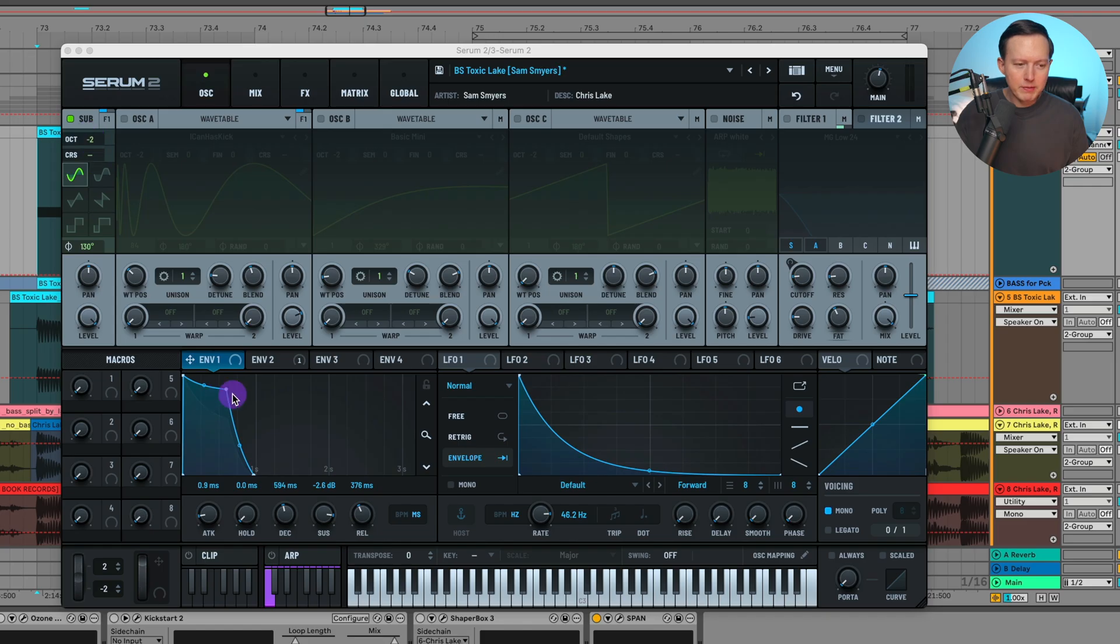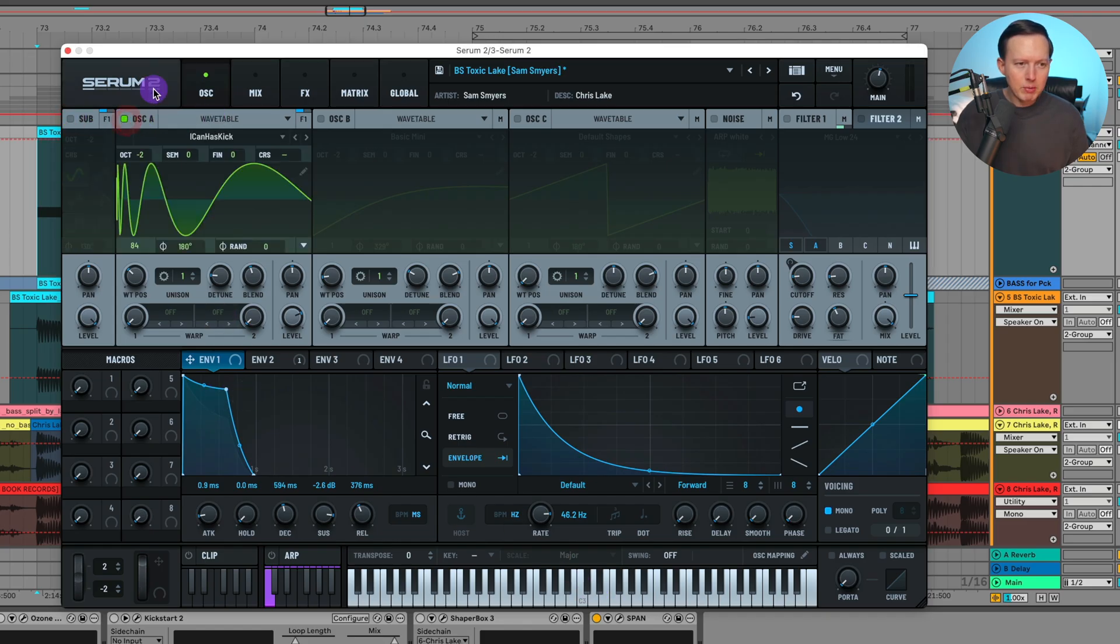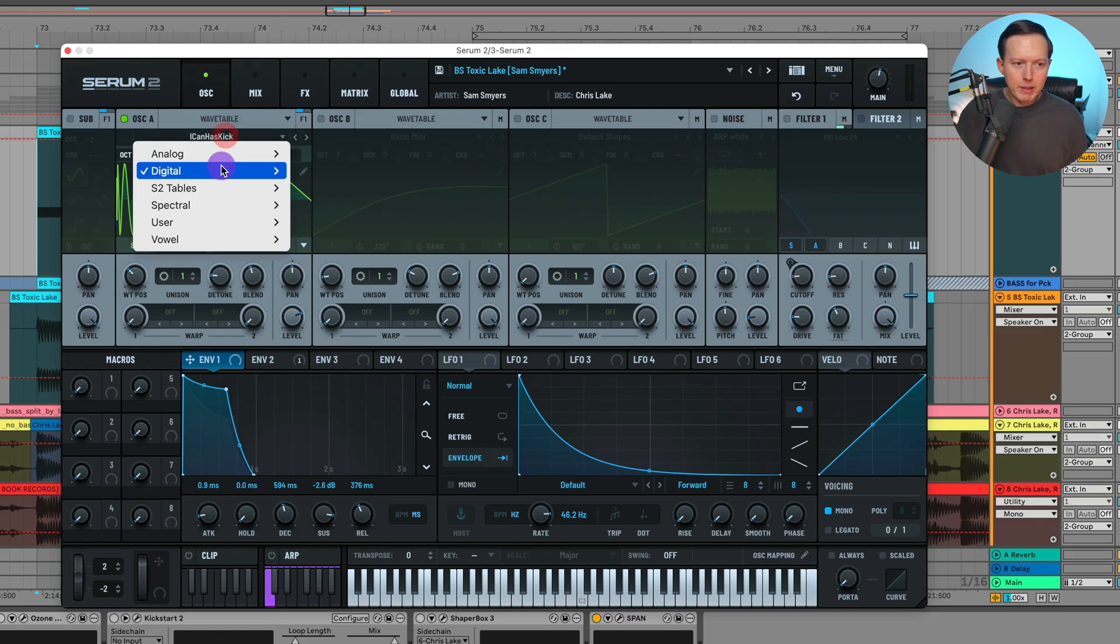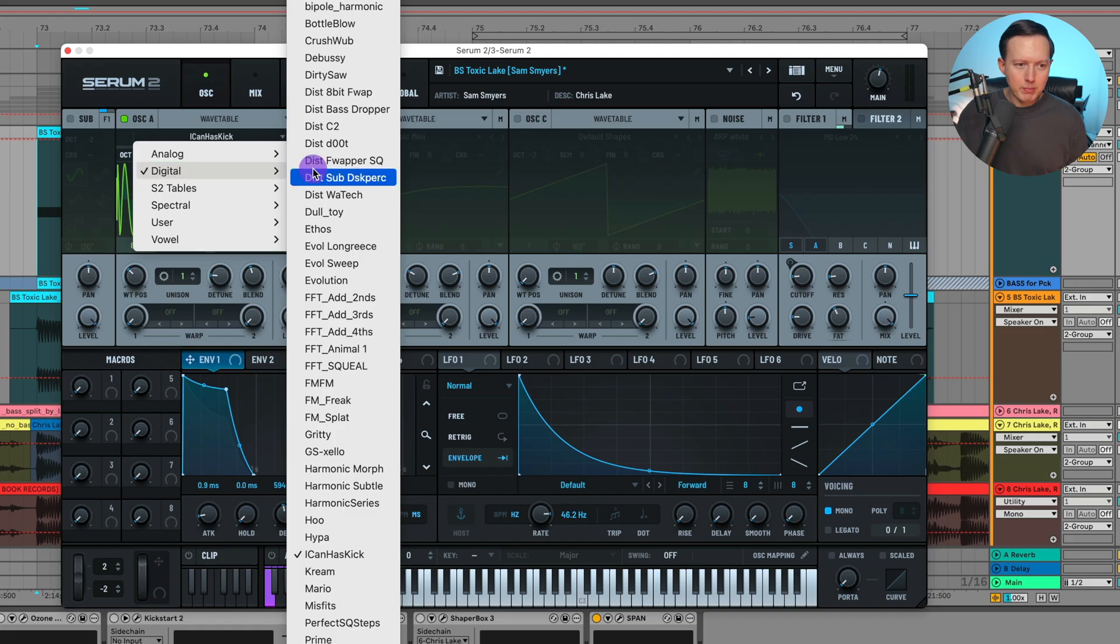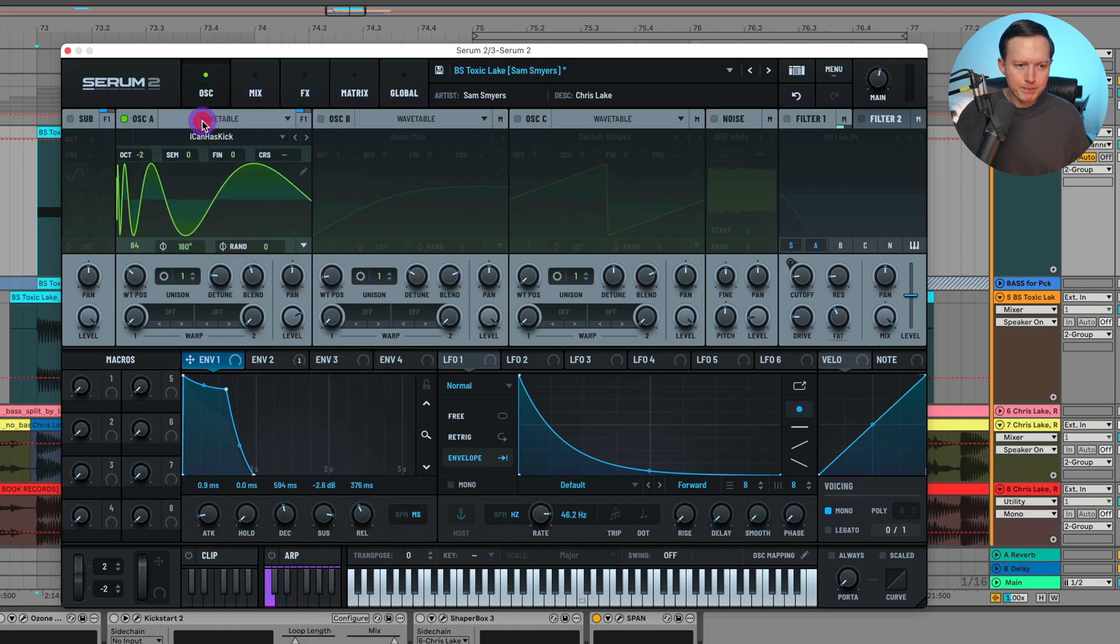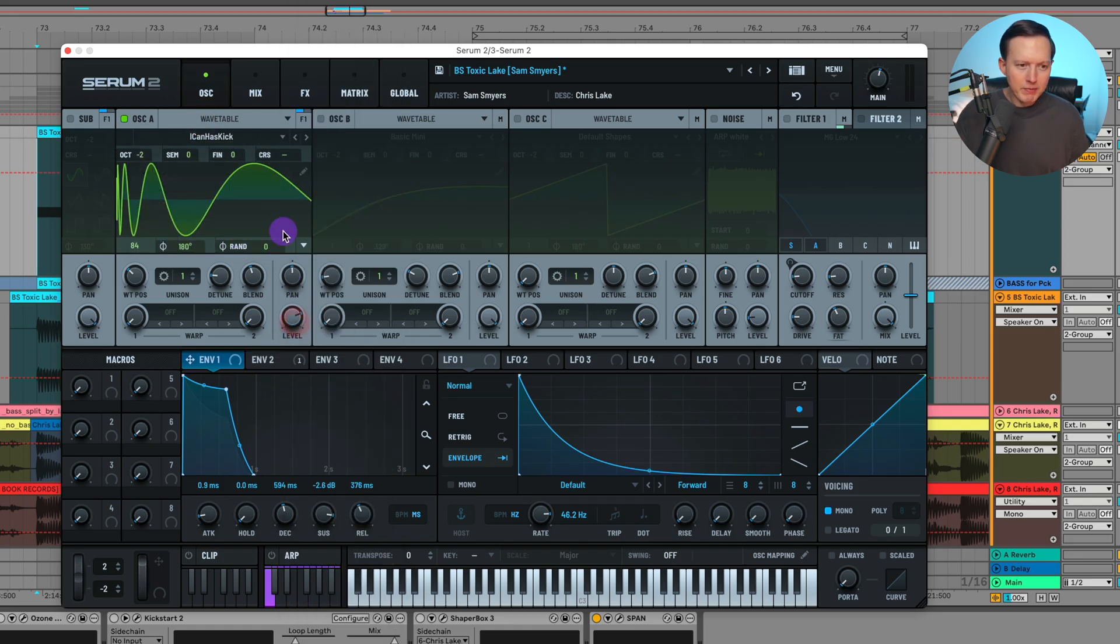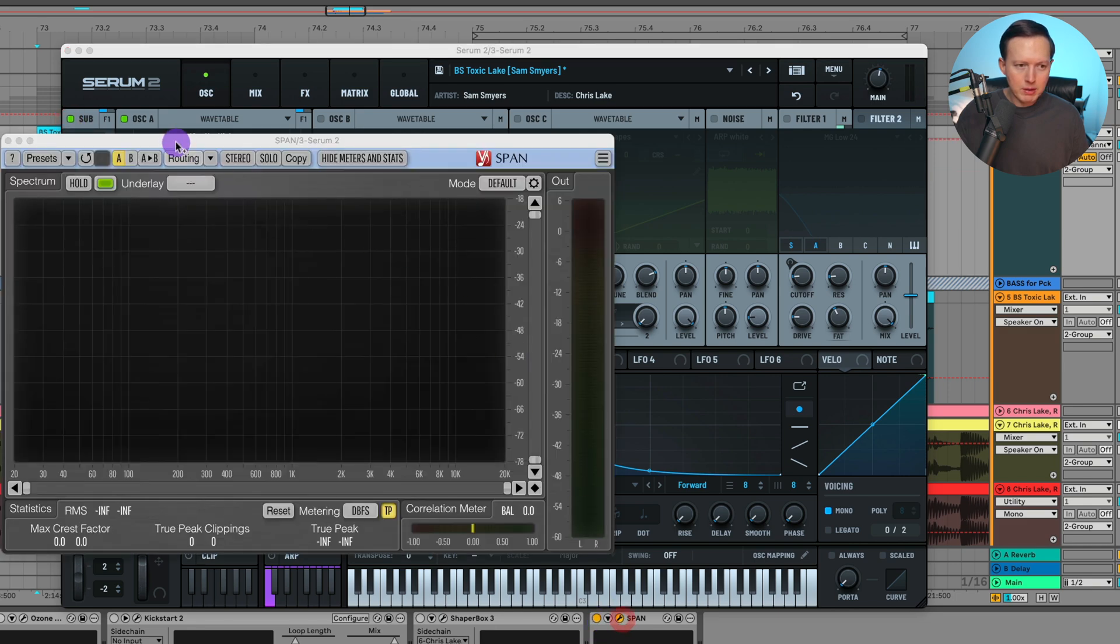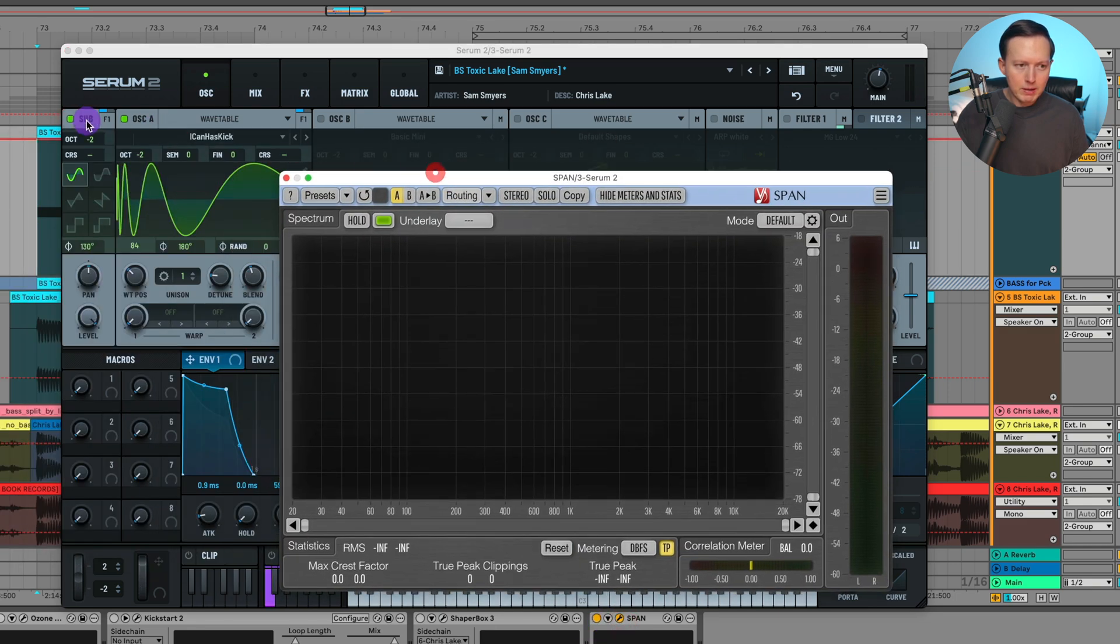With the octave at negative two, let's turn this off for a second. But this is what I use for the main tone, and you just adjust this Icon as Kick. I really like this wavetable for getting almost like a distorted saw wave sound. So Icon as Kick, it's in that digital section - randomness at zero, level at 75.